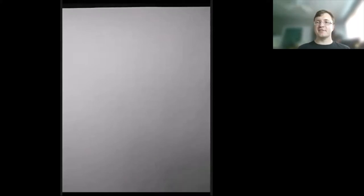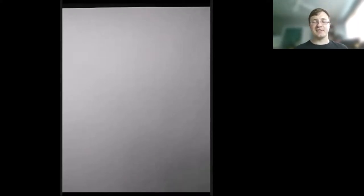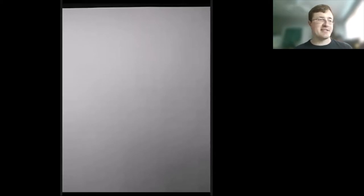In this video we're going to be looking at some simple examples of Dirichlet series and using them to prove some interesting identities. So first of all, what is a Dirichlet series?